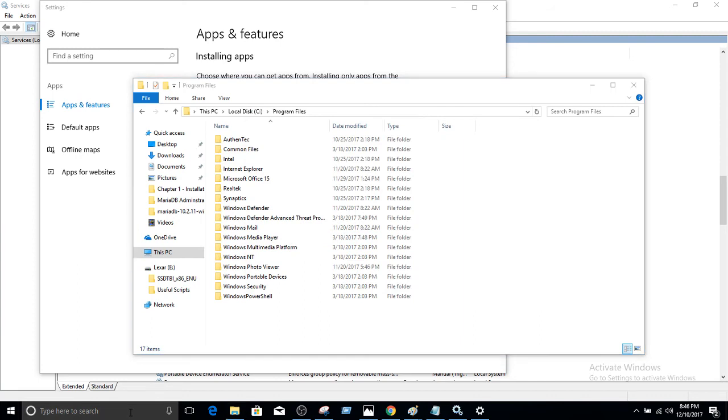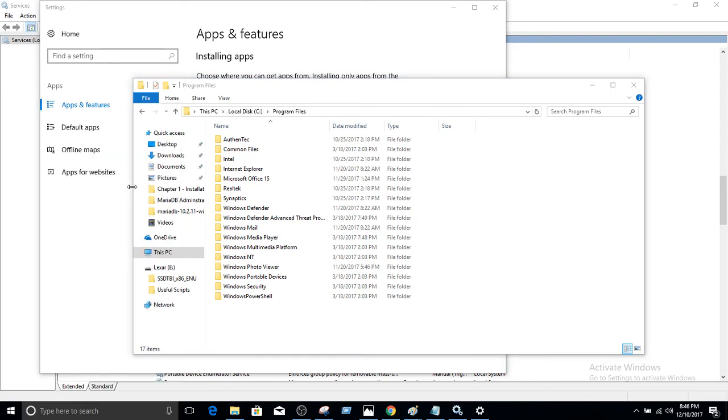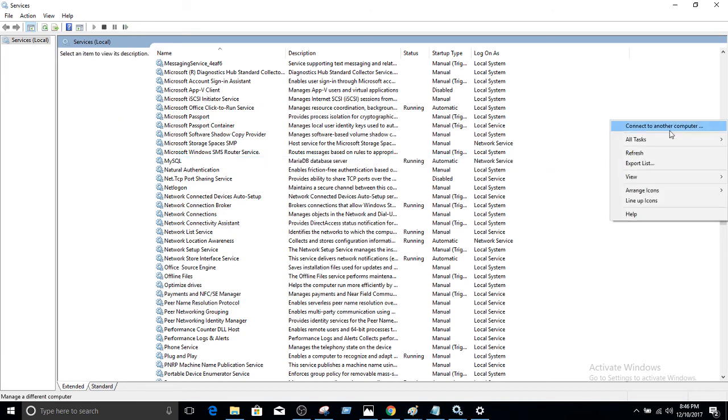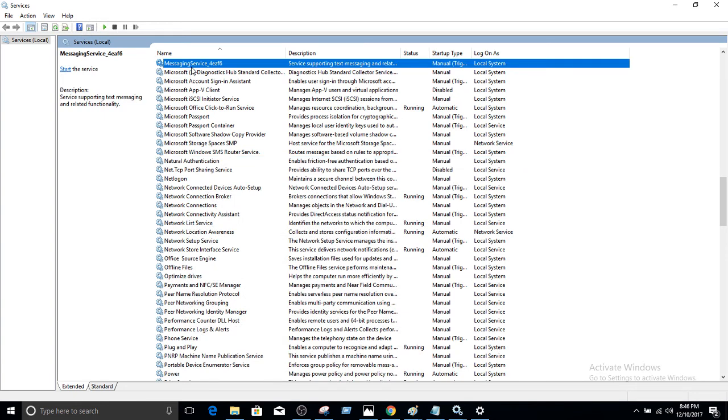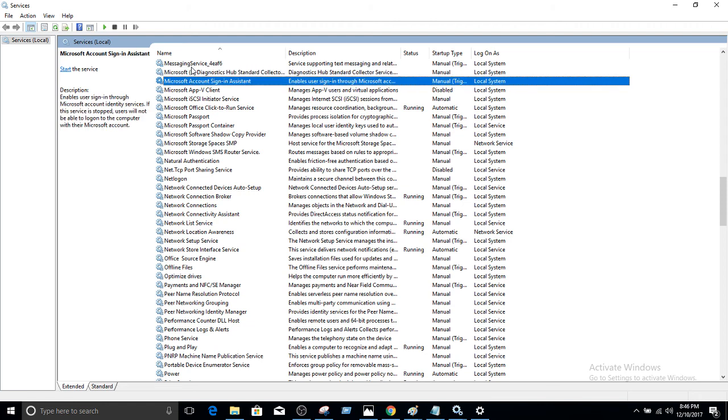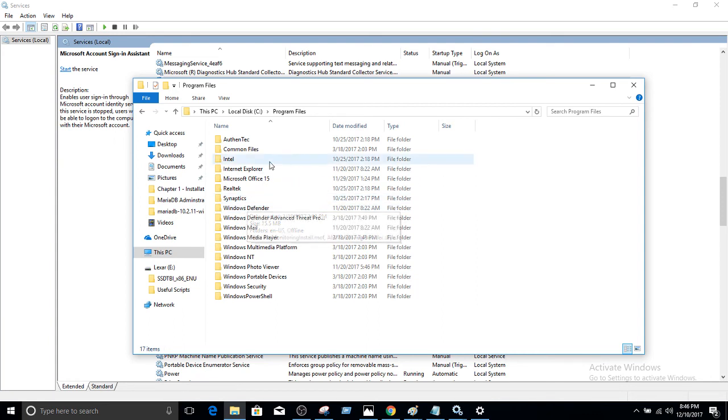Now, first of all, let's go to services and take a look if the MySQL service for MariaDB is there or not. It's right here, it's running, but we have to refresh and see if it is gone. So you can see now the MariaDB service that is MySQL is gone.